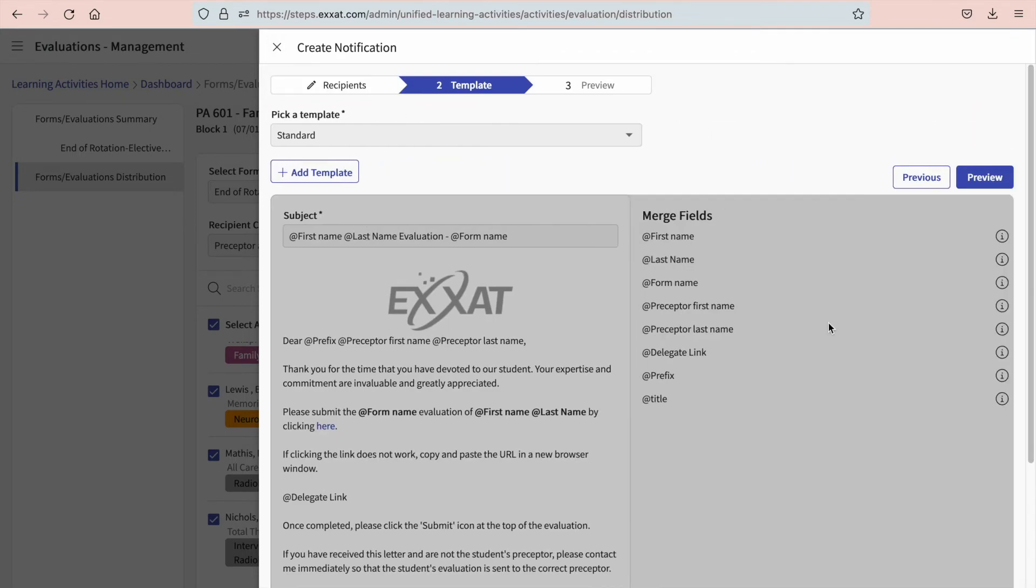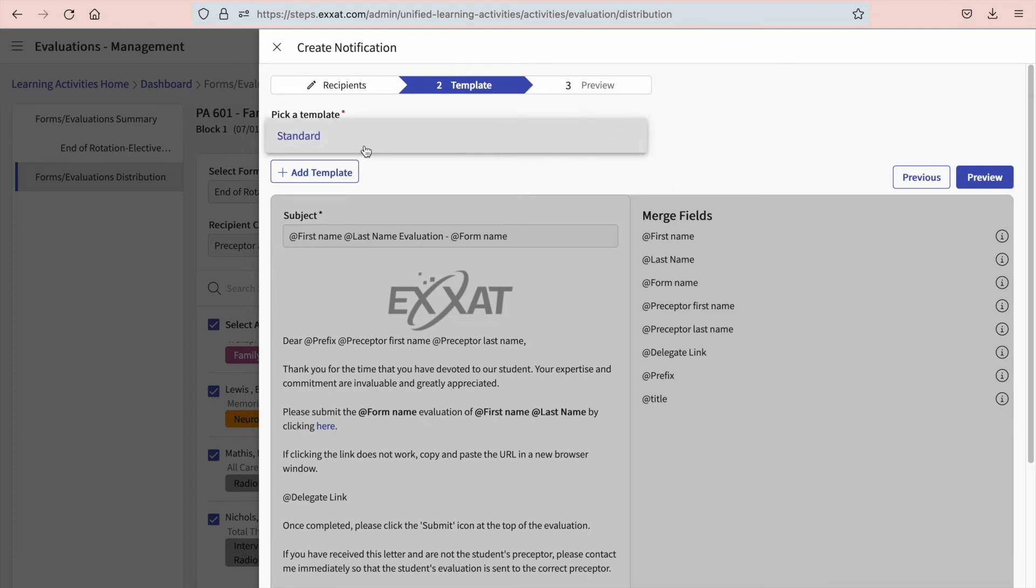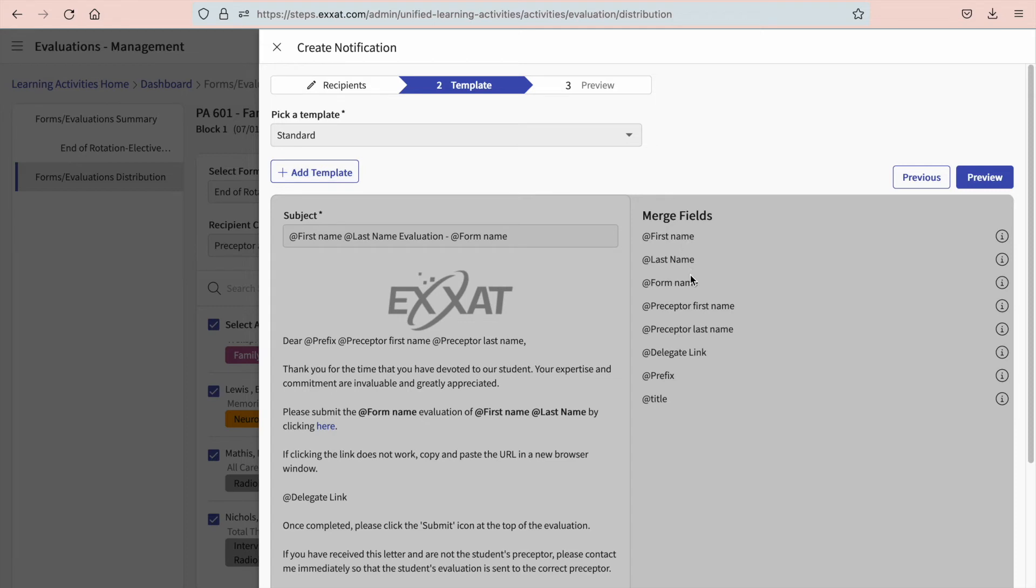On the second step, you will decide which email template to use. Our system will include a standard template for you to send, but you can always customize your own by adding a template. Merge fields allow you to easily add any particular information you'd like to include. Once done, click preview.